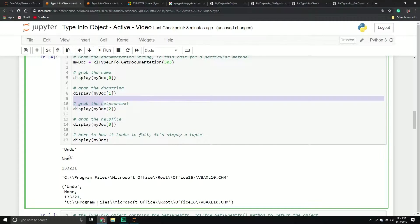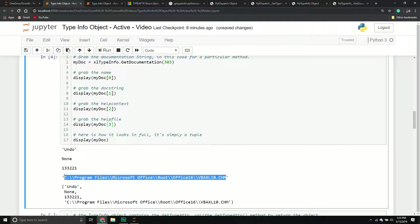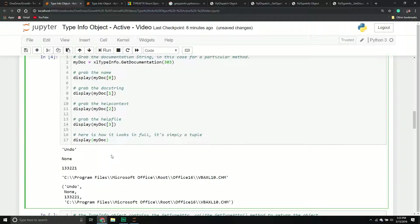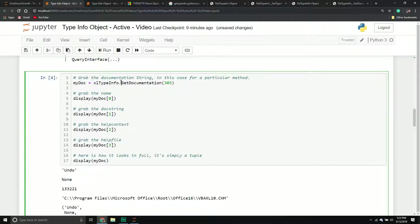Running it, you can see: the name of our method, the doc string which is blank — I haven't encountered a method yet that has an actual value for that — the help context, and a link to the VBA help file. Interestingly, when I look for that file in my directory it doesn't exist, so I'm still looking into whether it's internally stored. That's the get_documentation method — moving on.